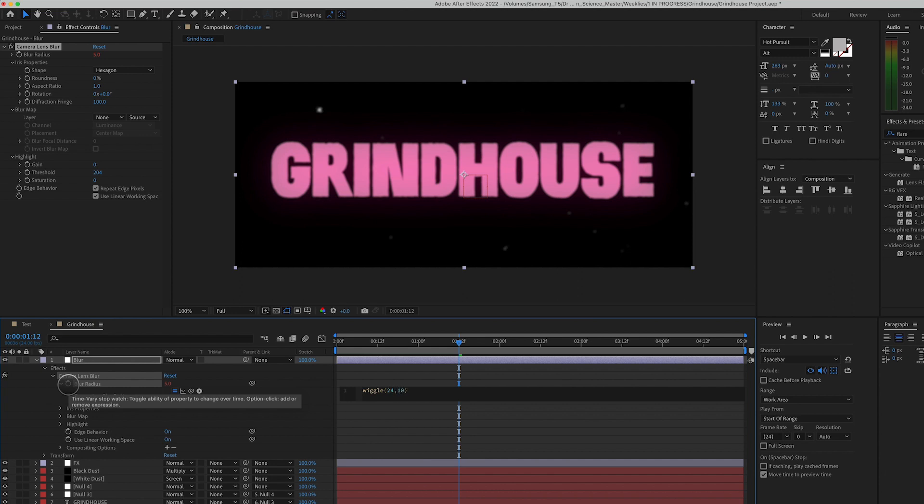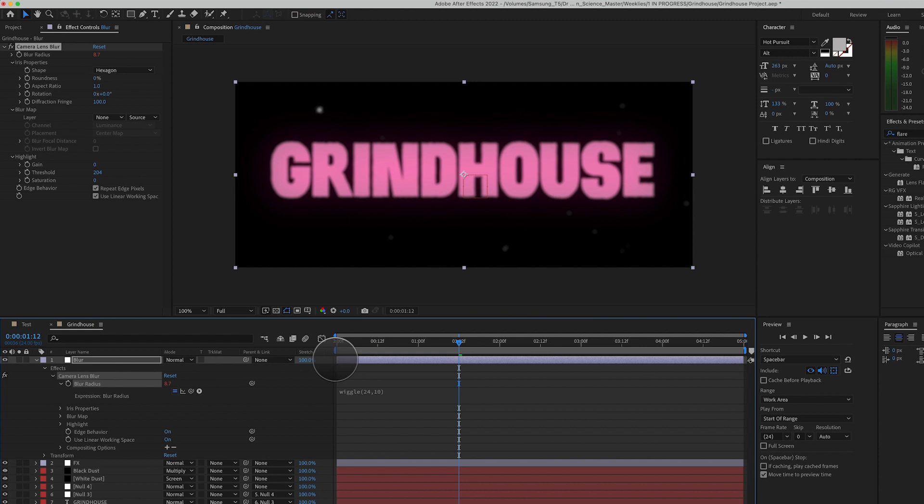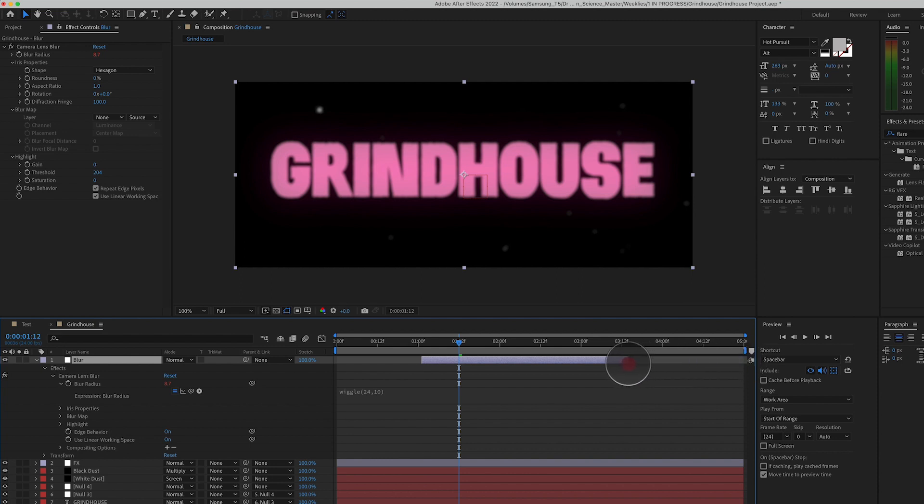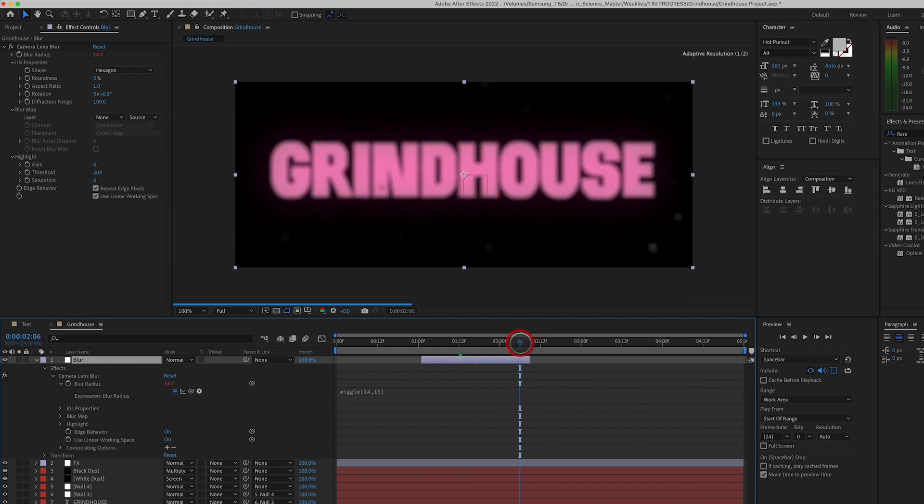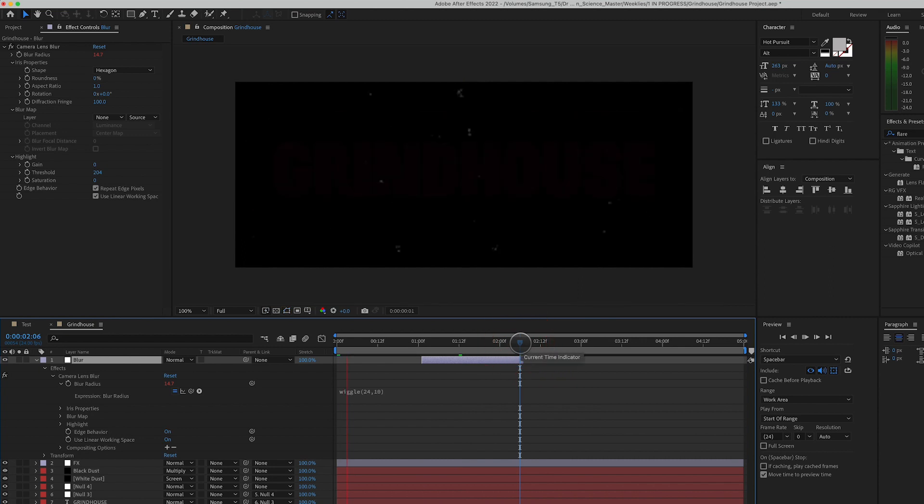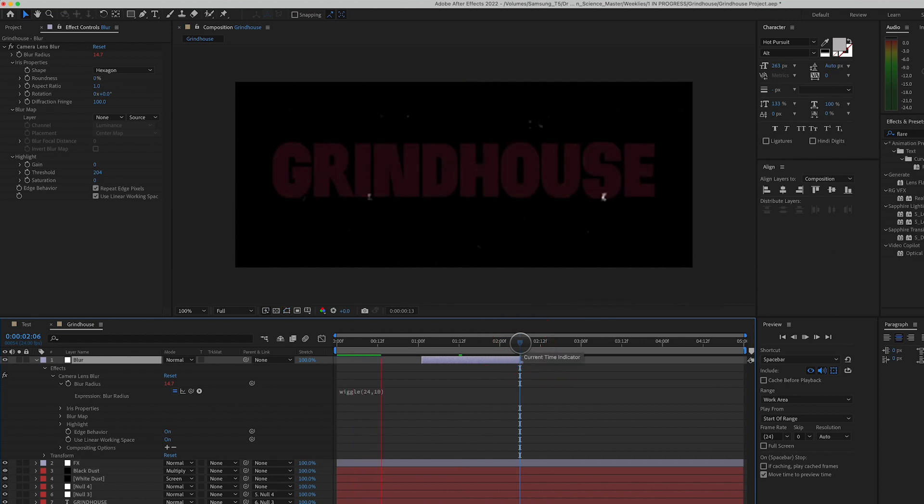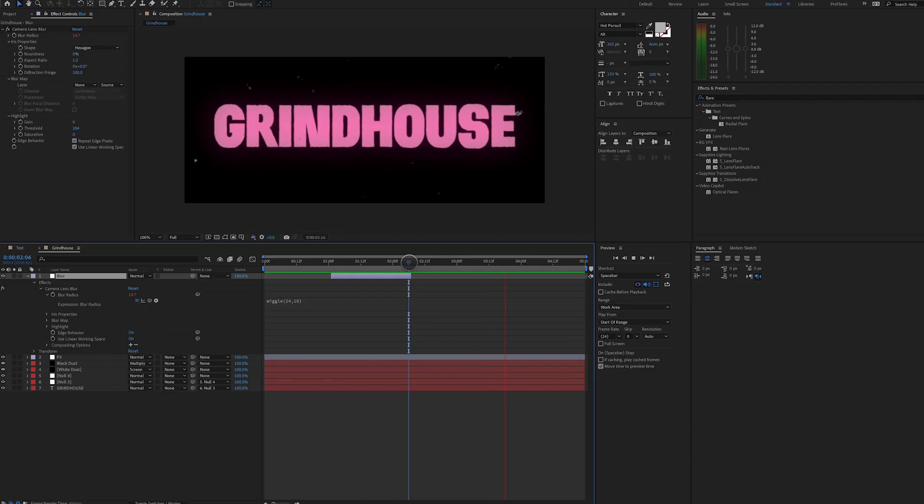I'm also going to bring in the in and out point of this layer much closer together so that only during this point in the timeline, we get a kind of frenzied focus effect. Like the projector is losing focus and trying to maintain or regain its focus. Looking pretty dope.